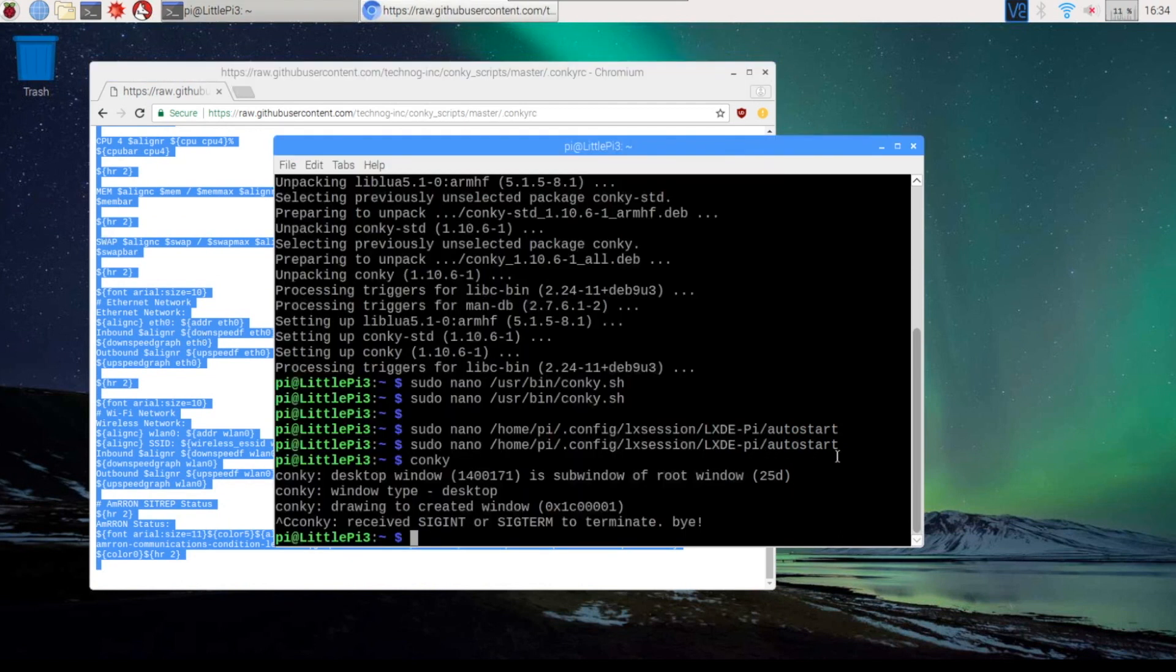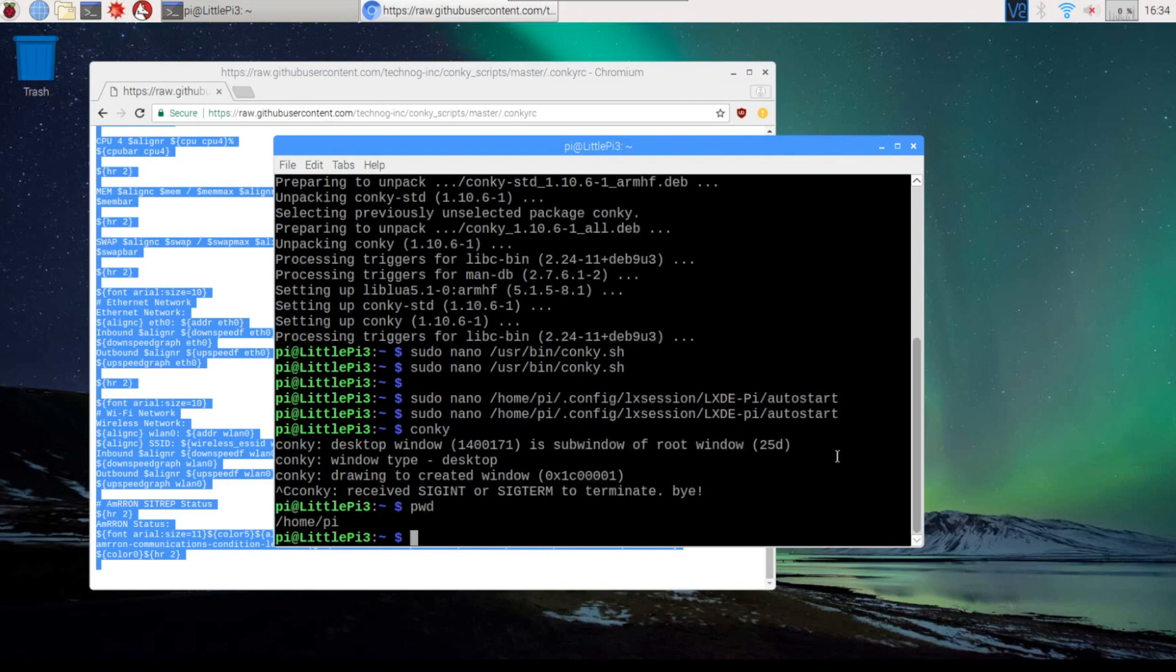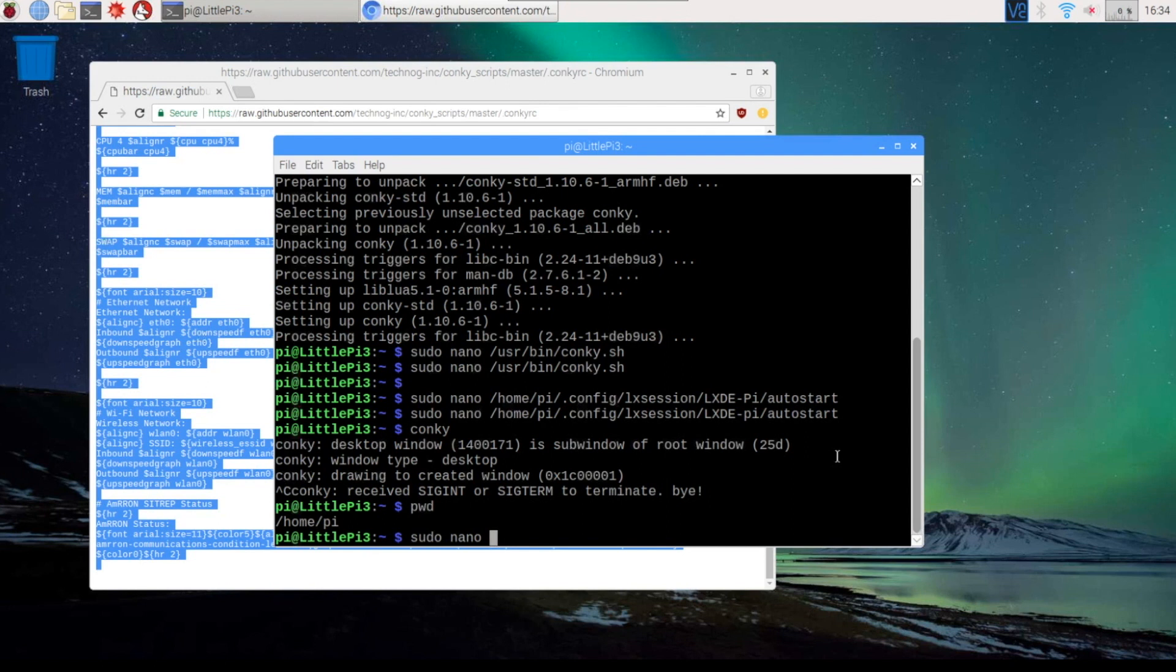We're going to come back to the pi. Check the directory that we're in, which is /home/pi. I'm going to create a file and name it .conkyrc.